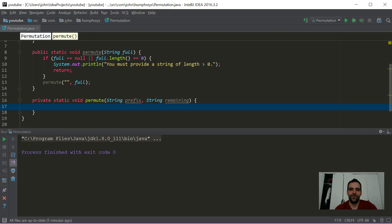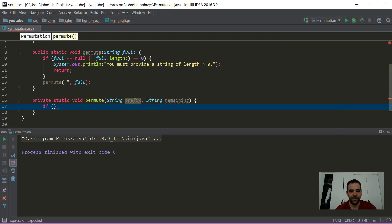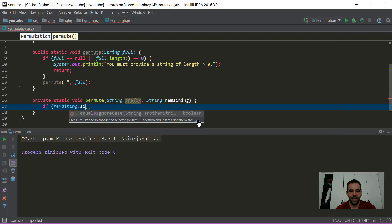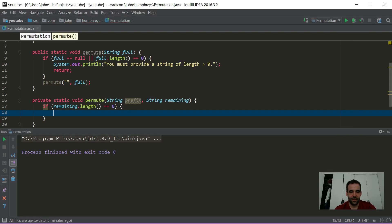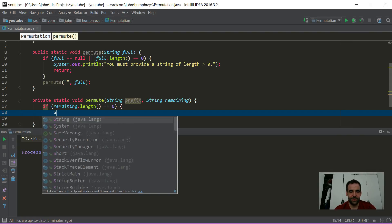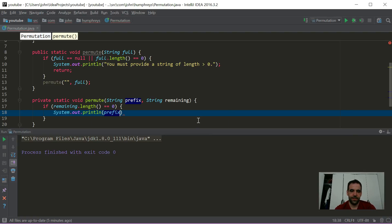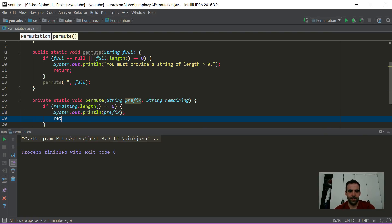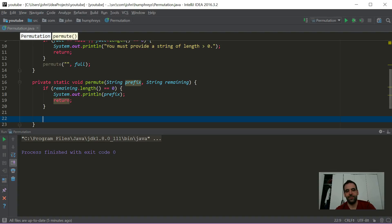So as we said earlier, when we're out of remaining letters, we want to print our string. That's kind of our terminal condition for our recursion. So let's start out with that and get it out of the way. It's always good to do your terminal conditions first. So if remaining.length equals zero, we're going to say system out println, and prefix, and we're going to return there because we're done. We don't have to worry about moving on.